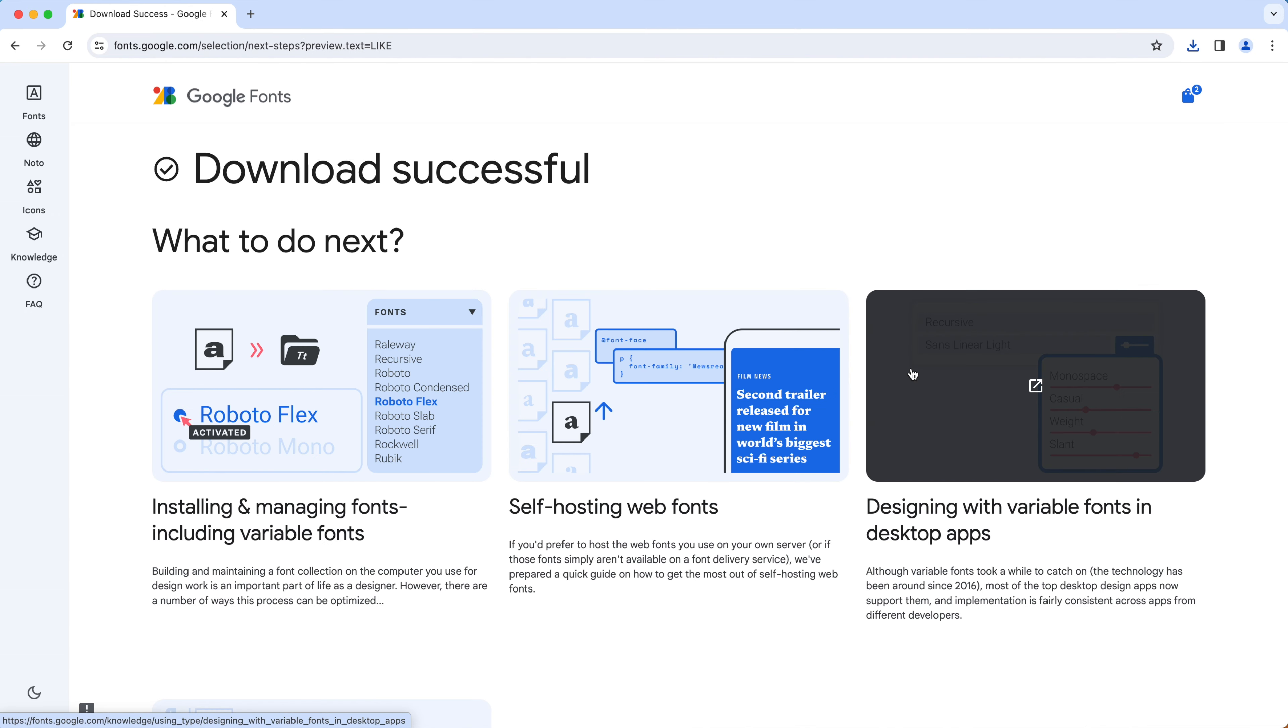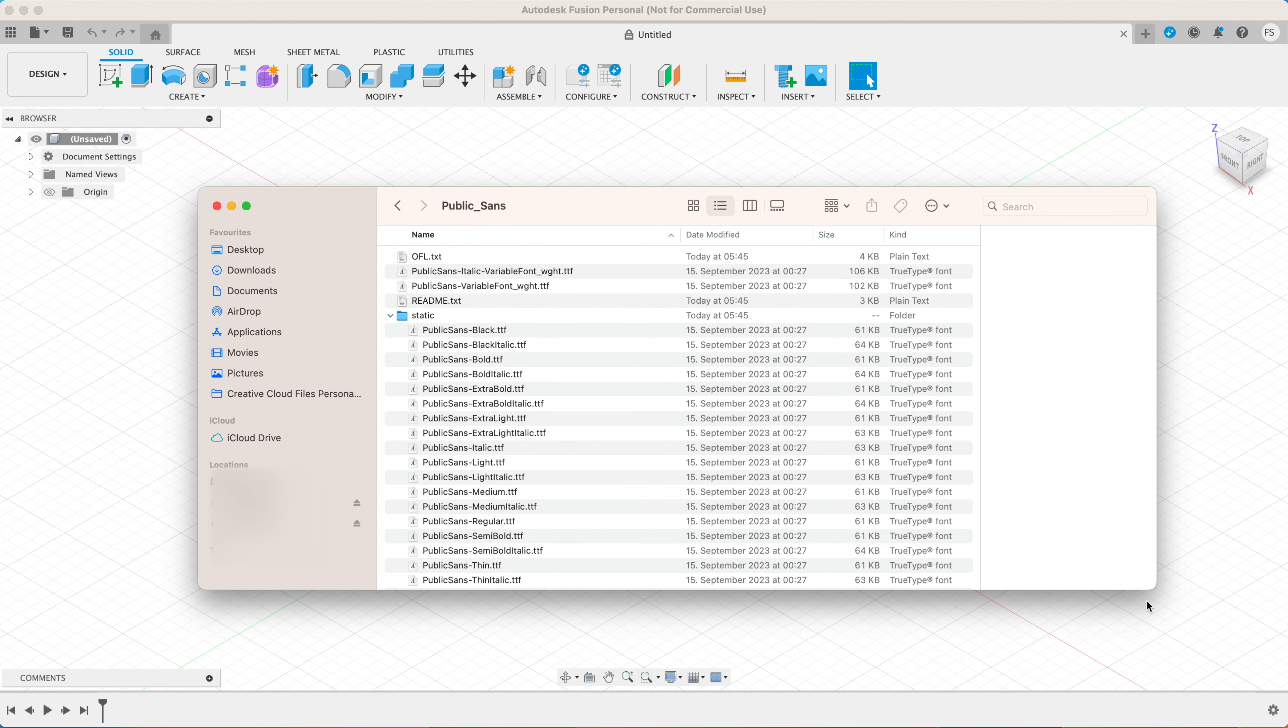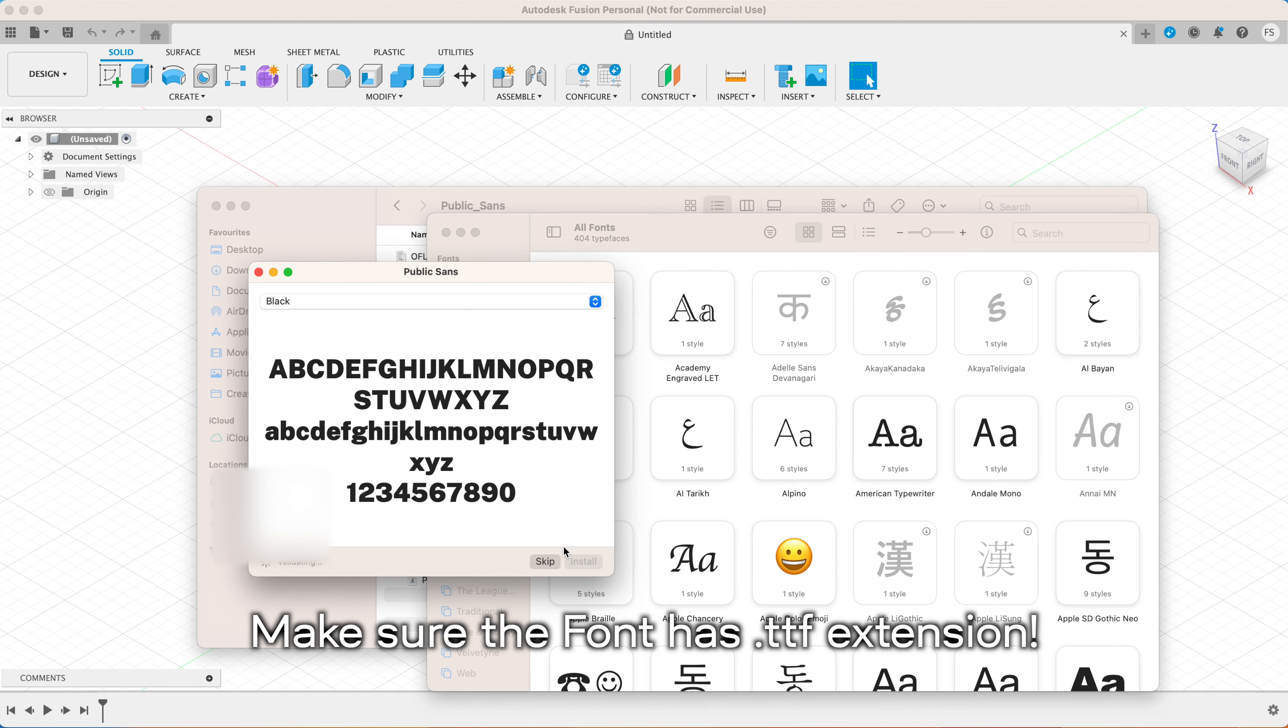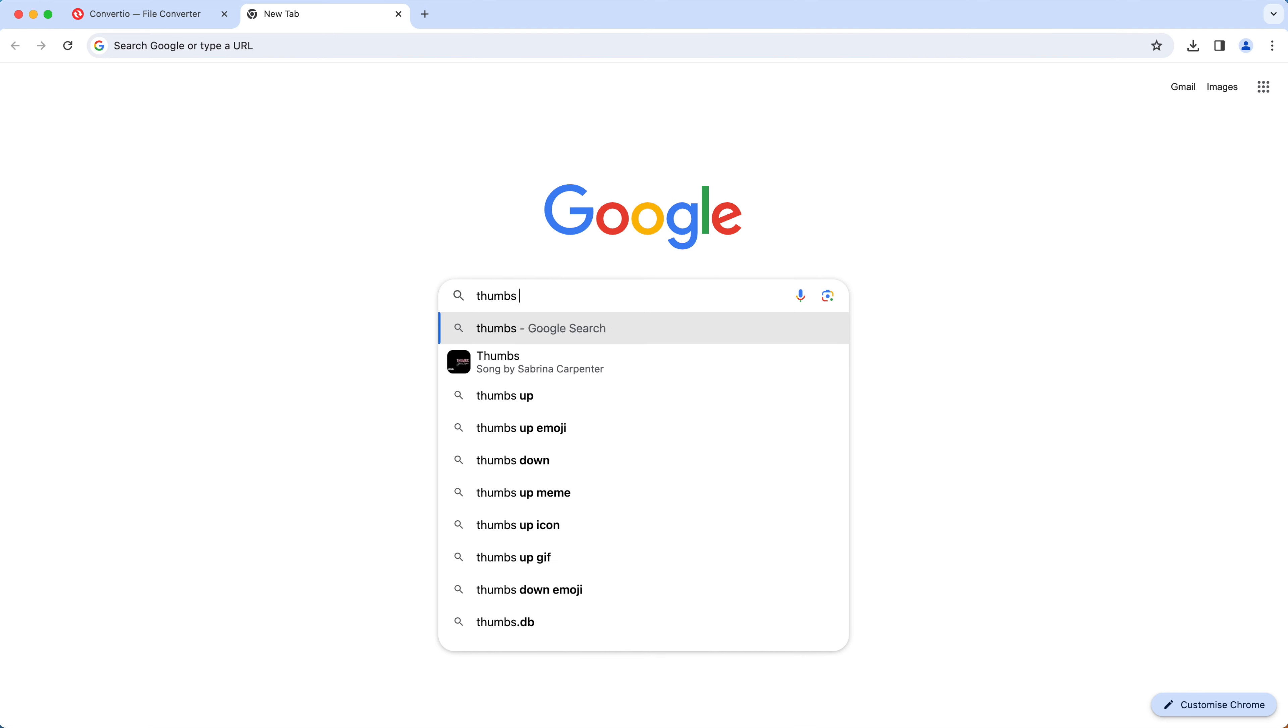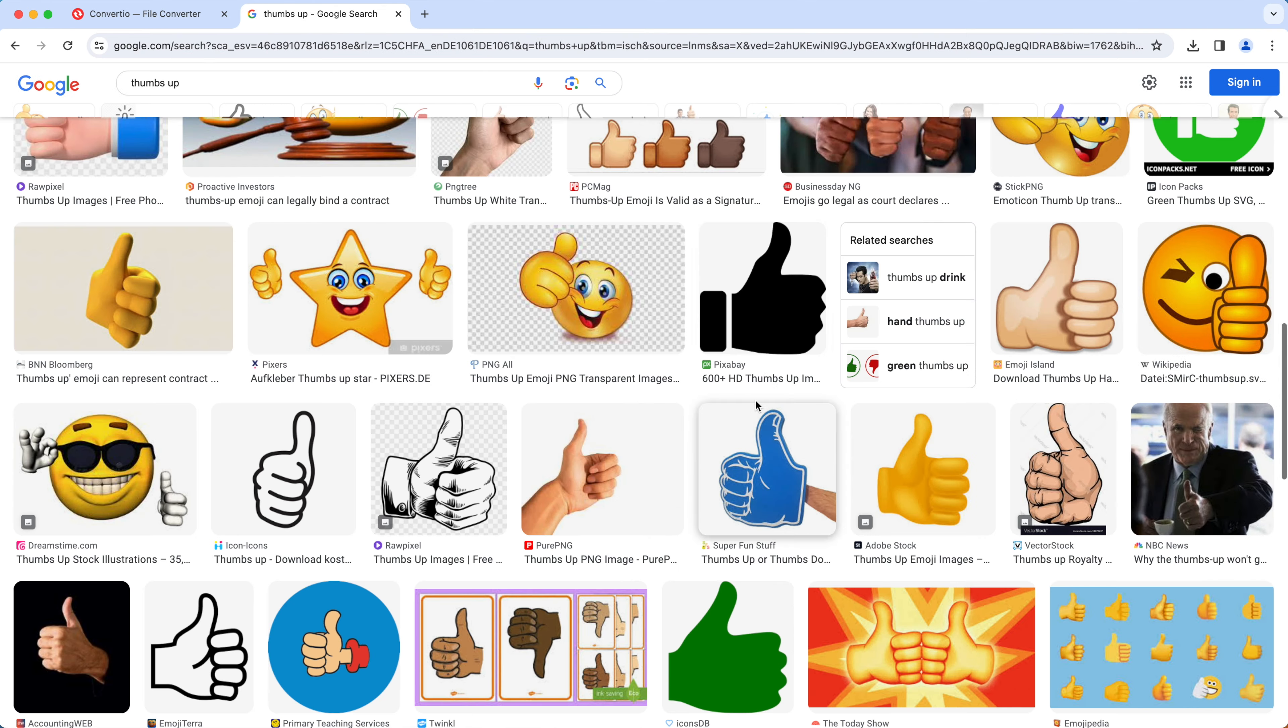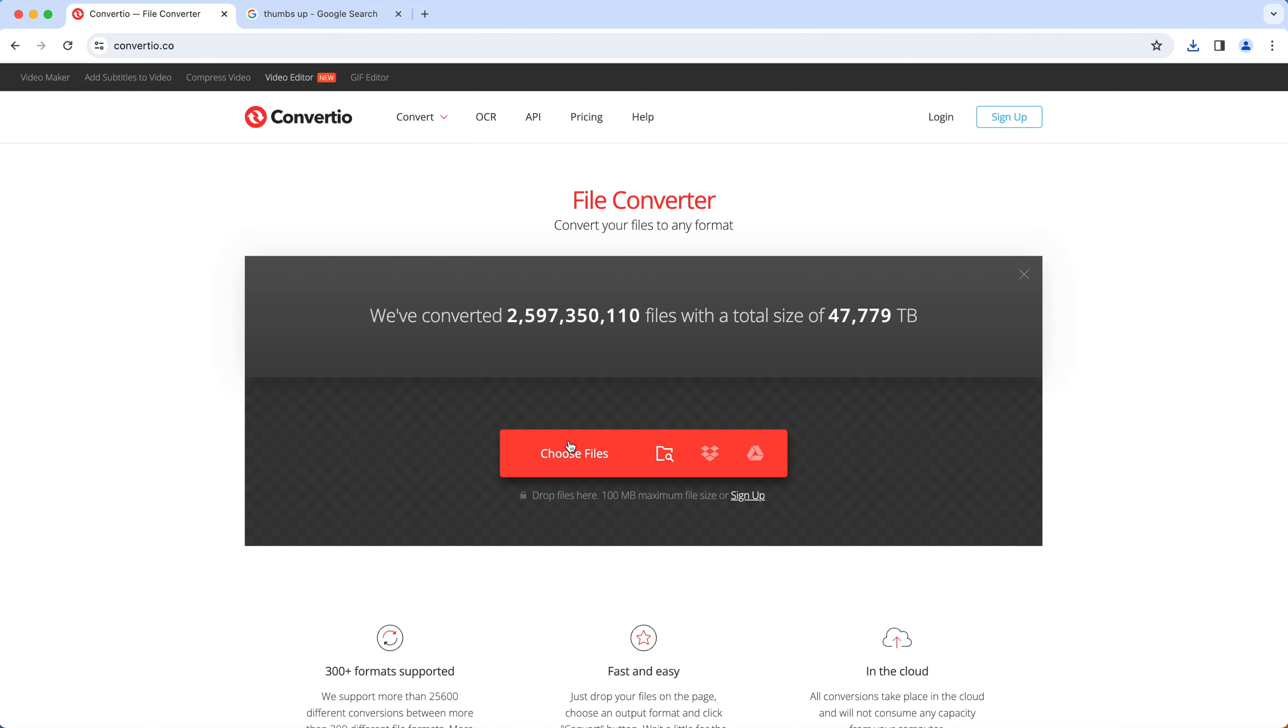In this case let's use this public sense black font for our LED sign. I'm installing it on my computer. To install a font on a Mac, simply double click on it and click install when prompted. It will be installed automatically on your Mac.